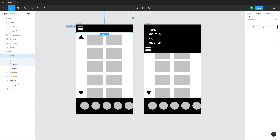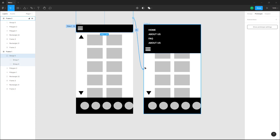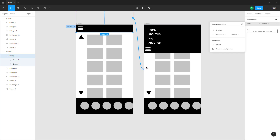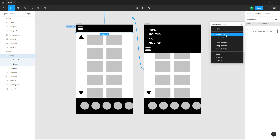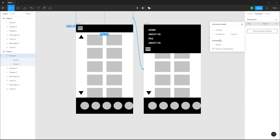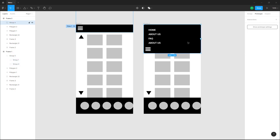Now I need to link out this object with this frame. I'm going to select out this object and on the prototype panel click the plus icon and link it out with this frame. On click, I want it to navigate to frame 2, just like this.